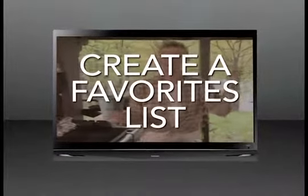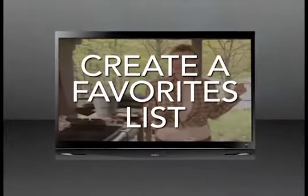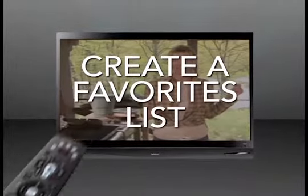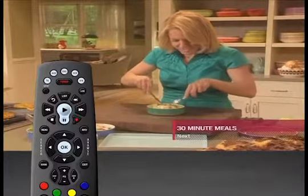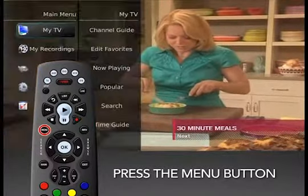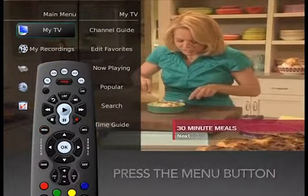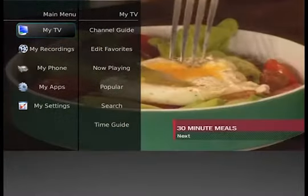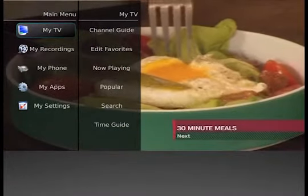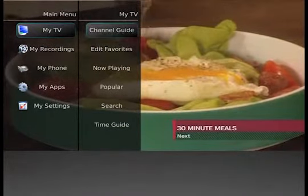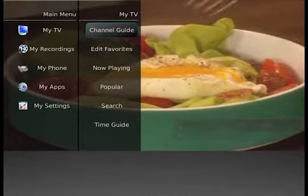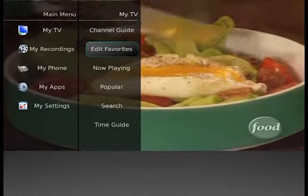Create a Favorites List. When creating a favorites list for the first time, press the Menu button to access the main menu. With My TV selected, arrow right and then down to choose Edit Favorites.